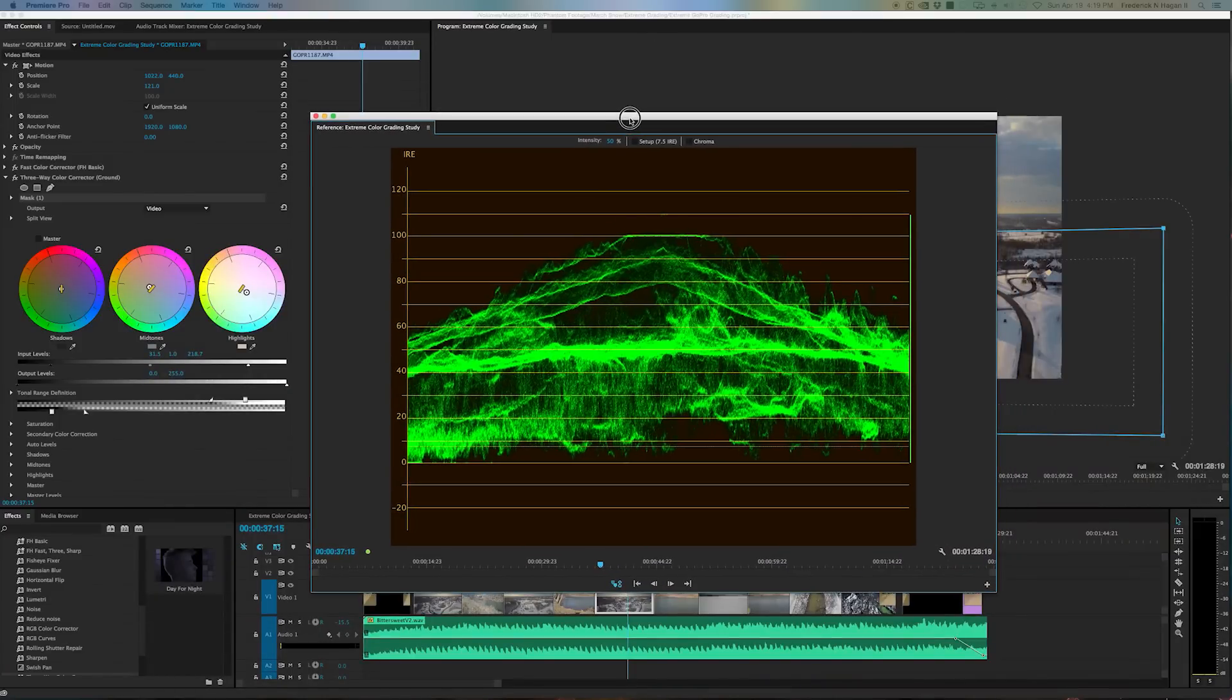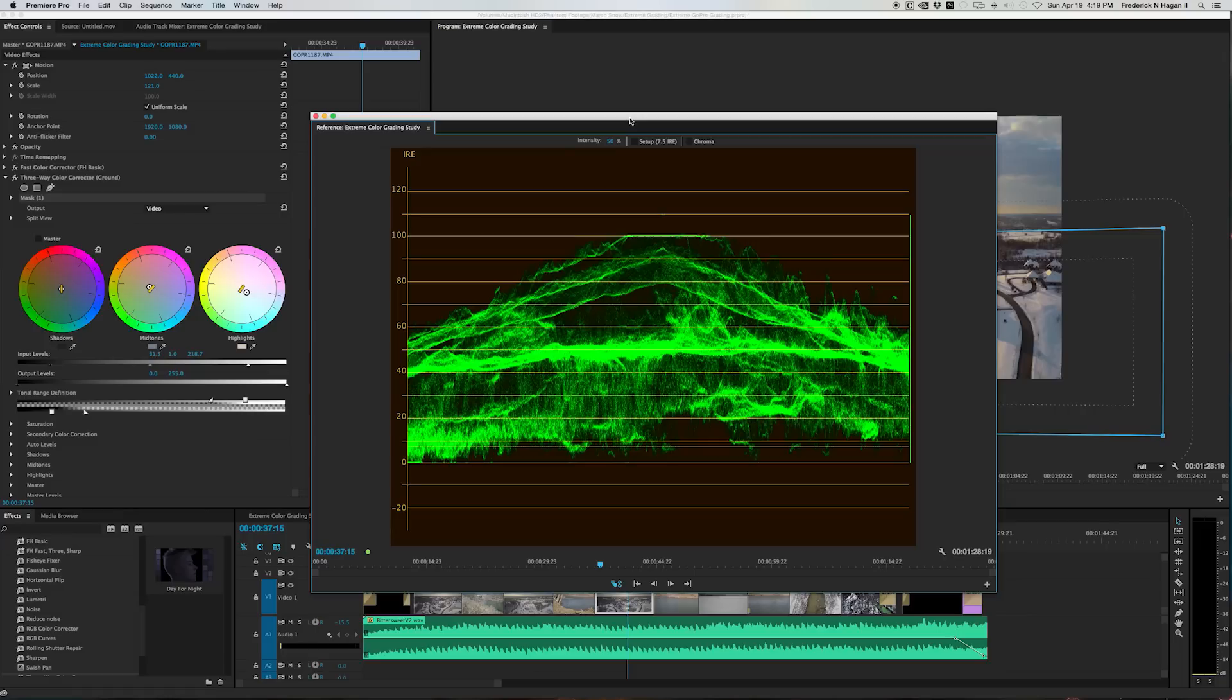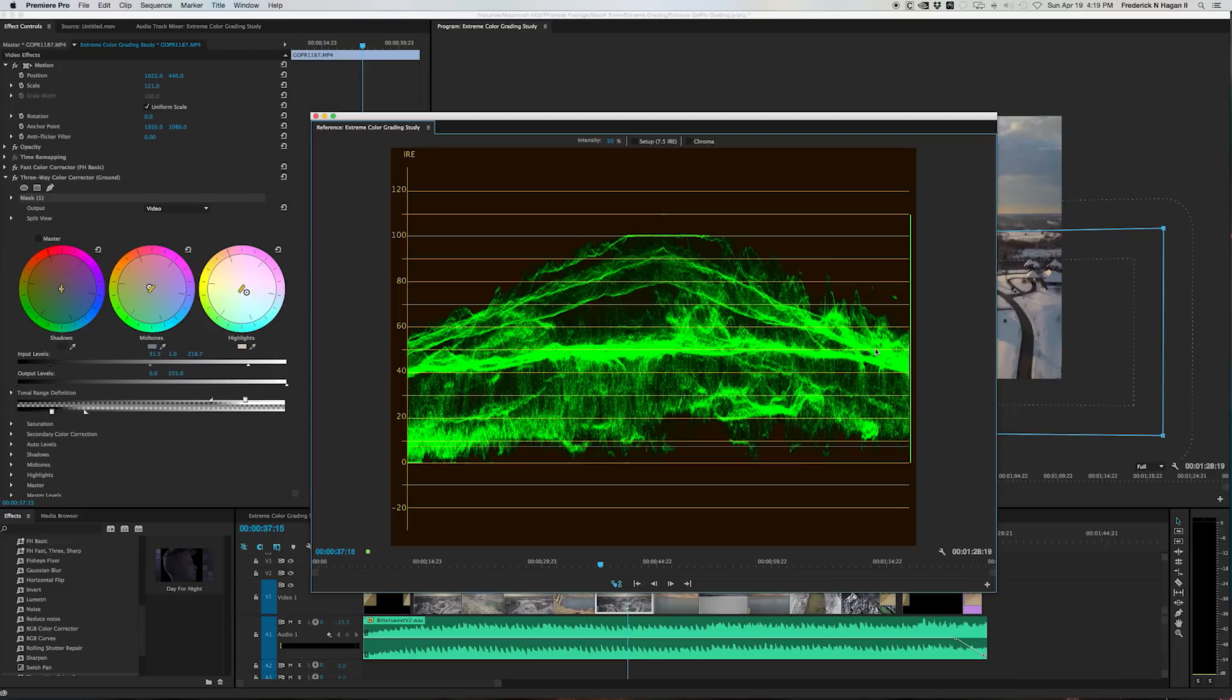Whether you're using Premiere Pro or Final Cut Pro or, gosh, I don't know, DaVinci, Sony Vegas, I think all of them have some equivalent of this kind of scope system in their application. This is the YC waveform.